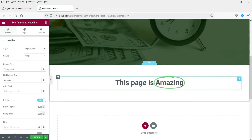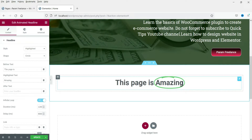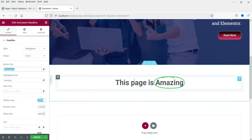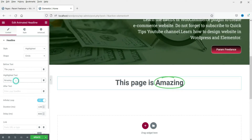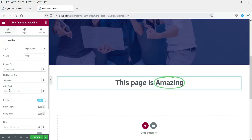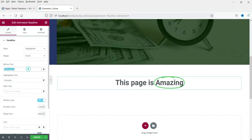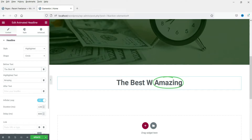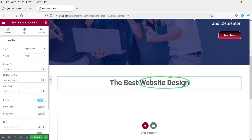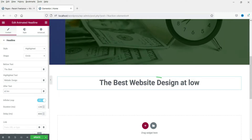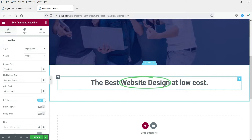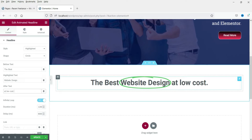You will see the text 'This page is amazing' — the word 'amazing' has been animated. Here you will see the option for Before Text, then the highlighted/animated text in the middle, and the After Text. I'm going to change the text: this will be the before text, this text will be highlighted, and this will be the after text.